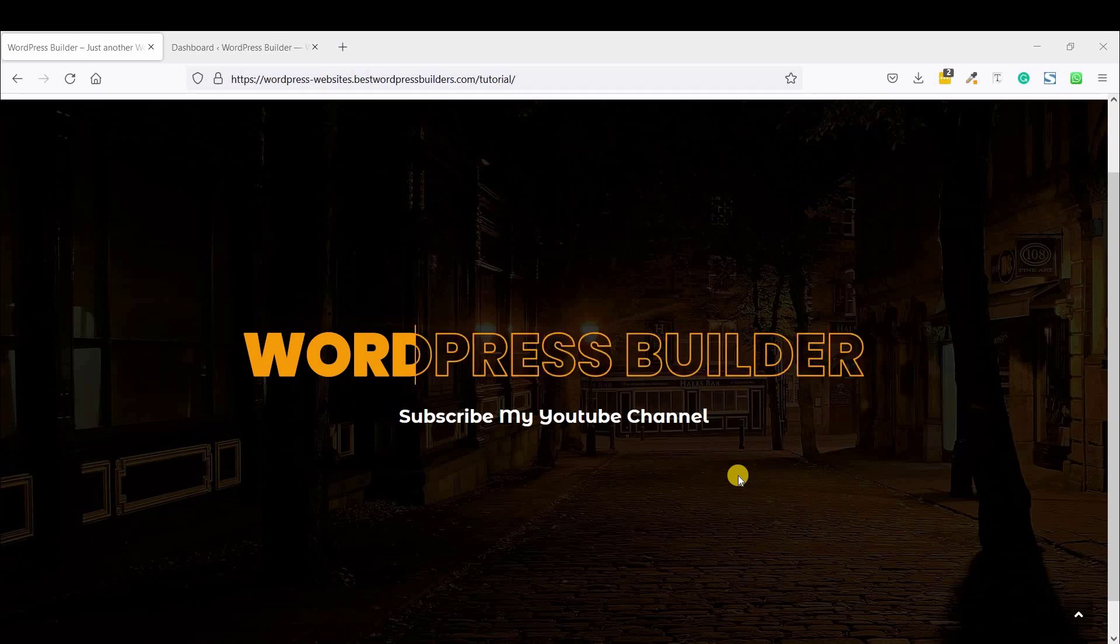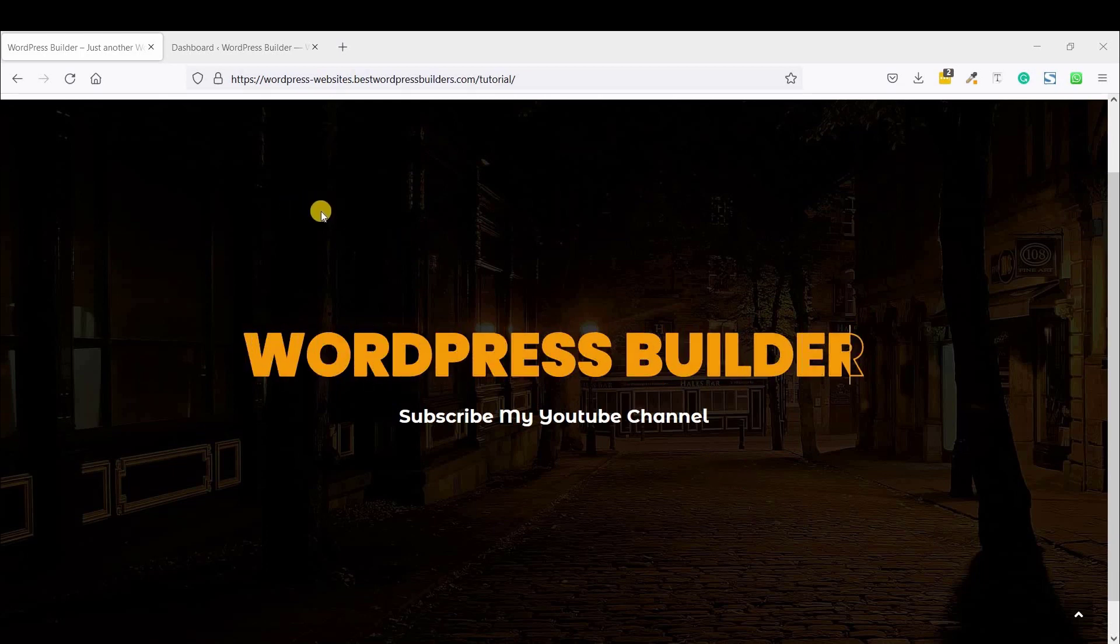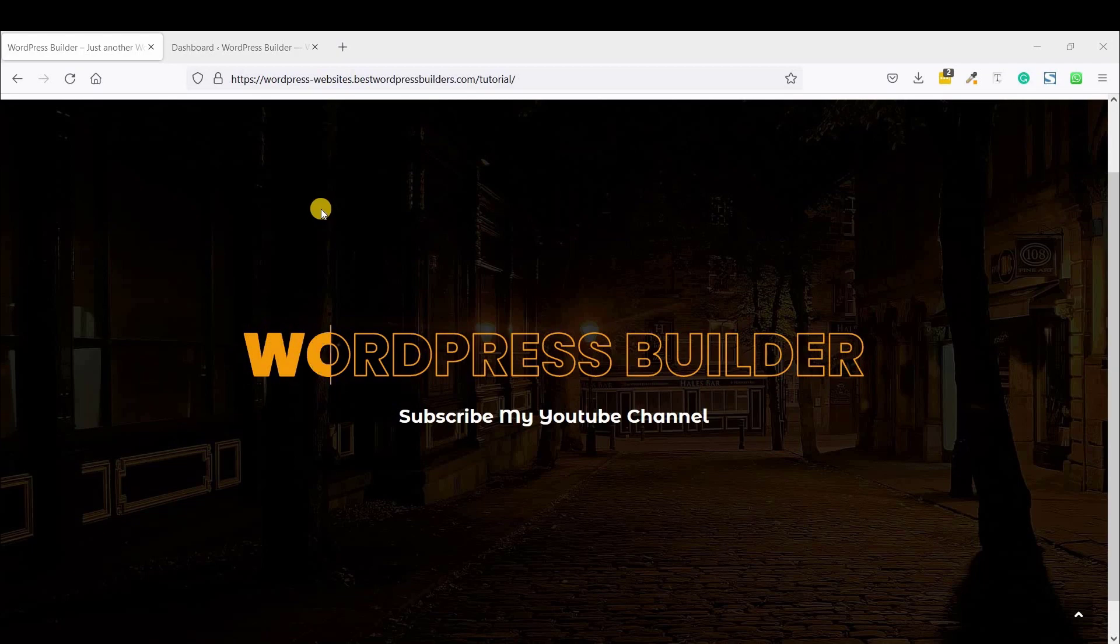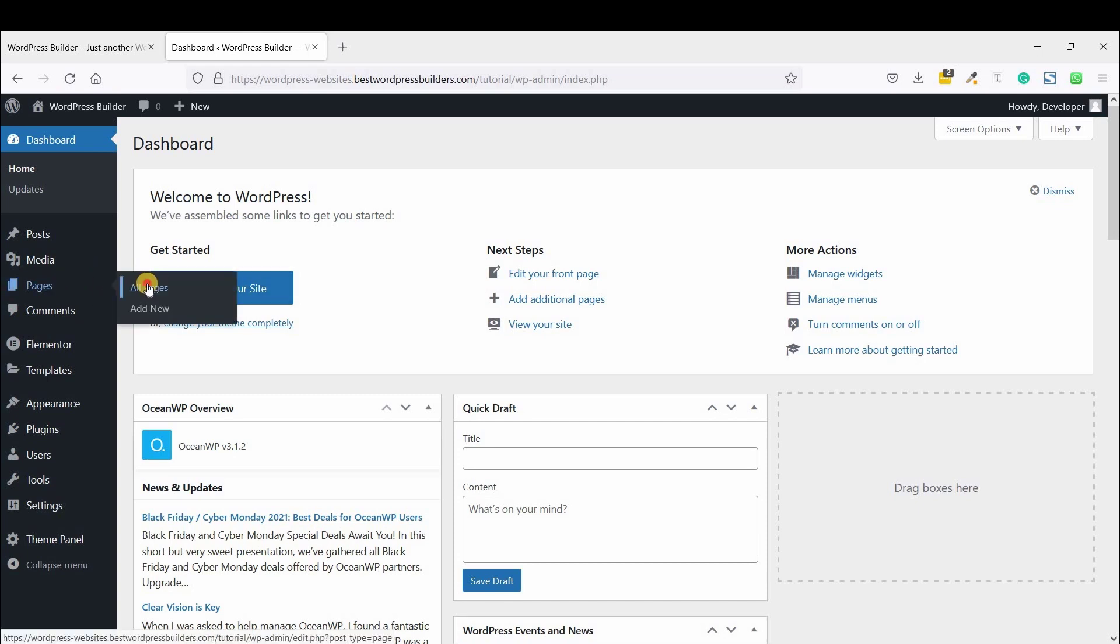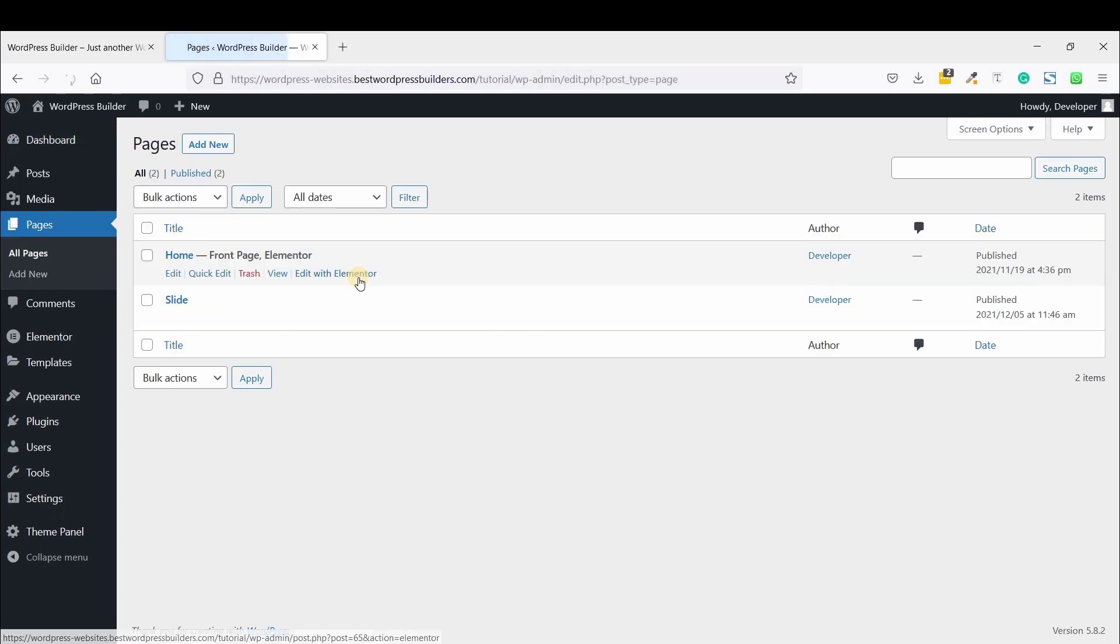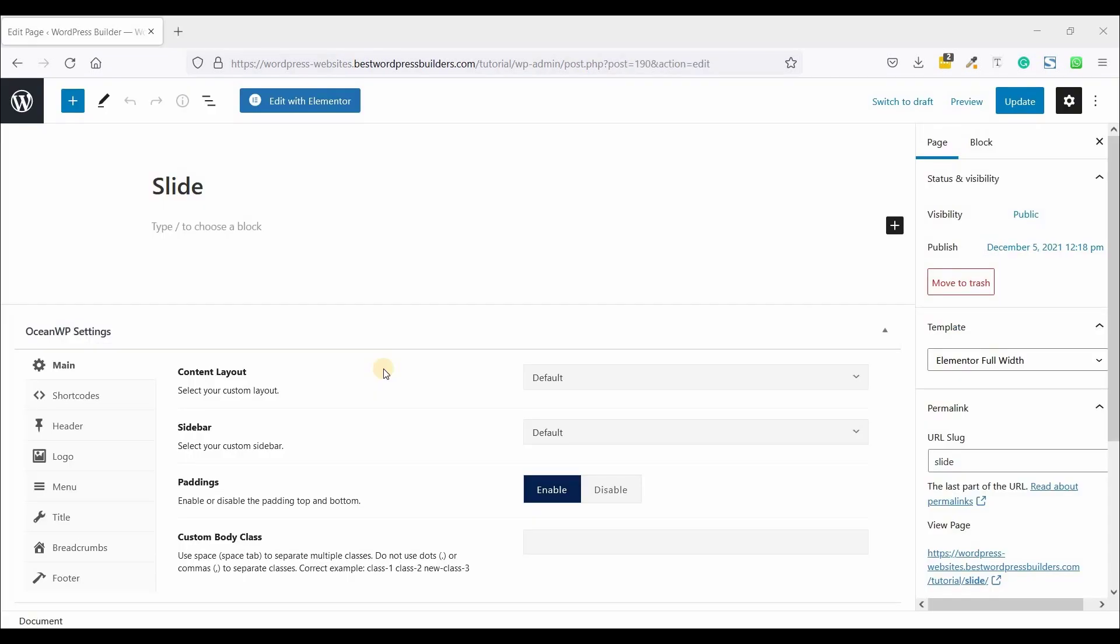If you want to learn how you can do it, you need to watch the full tutorial. So let's start the video. At first, login to the dashboard. You can see I have already logged into my WordPress dashboard. So go to Pages, click on All Pages. You can see I have already created these two pages. So I am just clicking on this slide page. Click on Edit, click on Edit with Elementor.